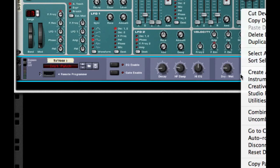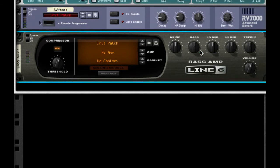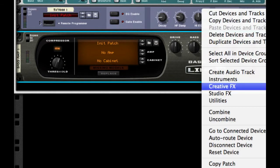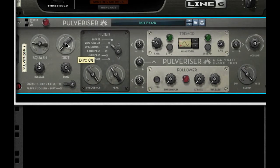Next, what I want to do is create a Line 6 bass amp just to give it a little bit more squash — set it to 73. After this, this is where a little bit more complexity gets into it. We're going to use a Pulverizer. One of the things we're going to do with Pulverizer is set the squash to 20 and the dirt to 20 as well.